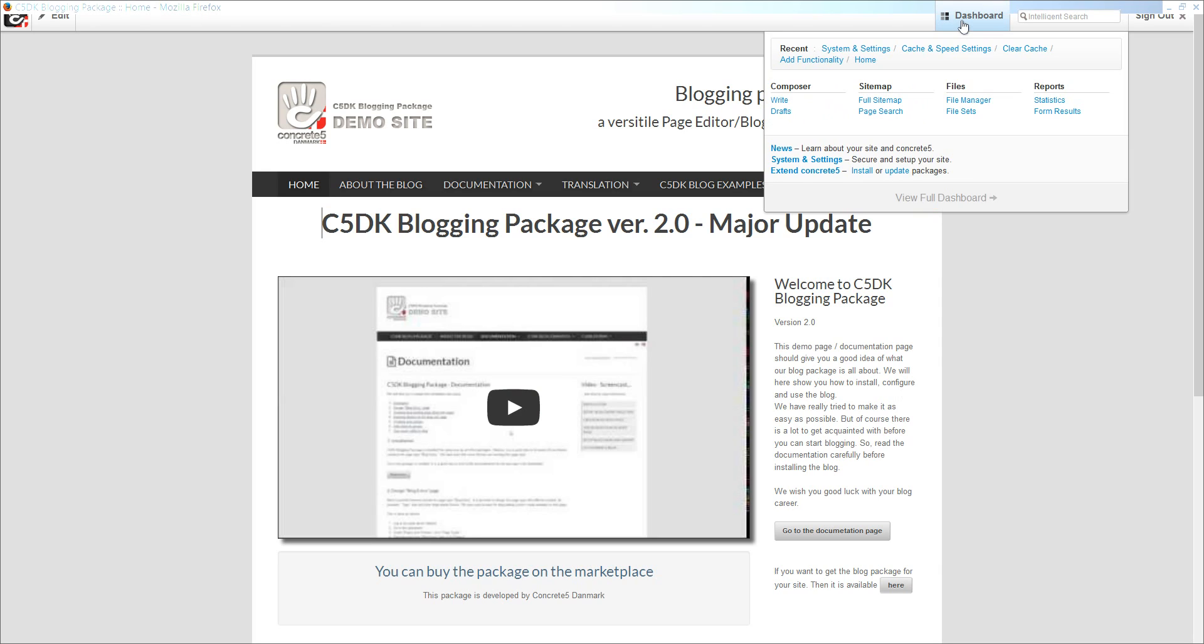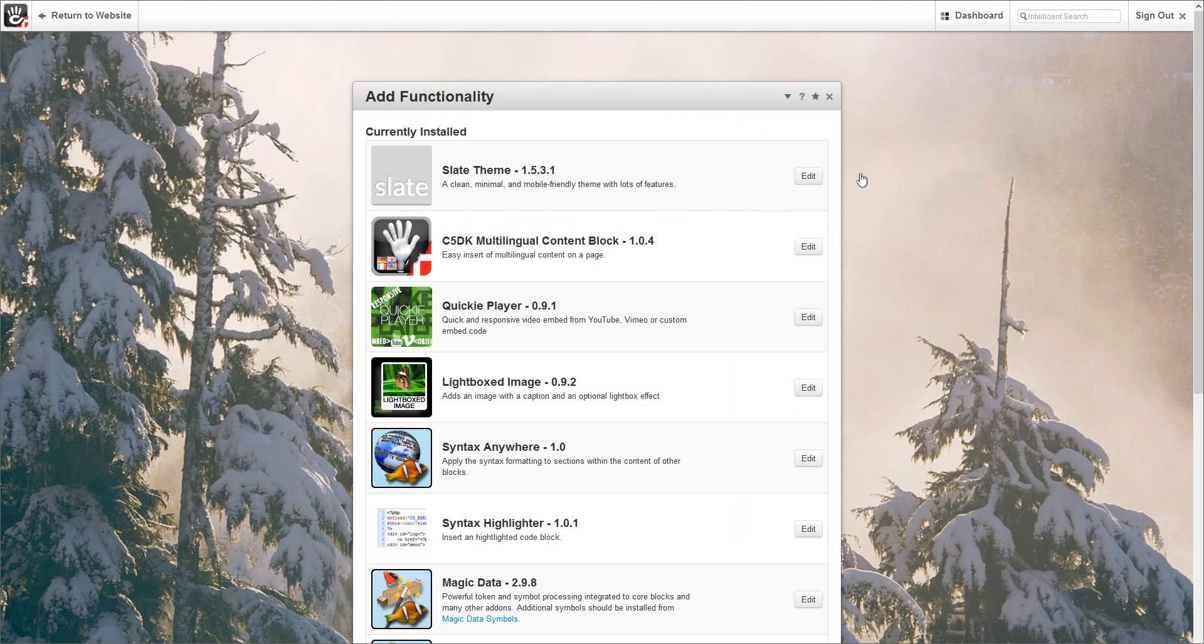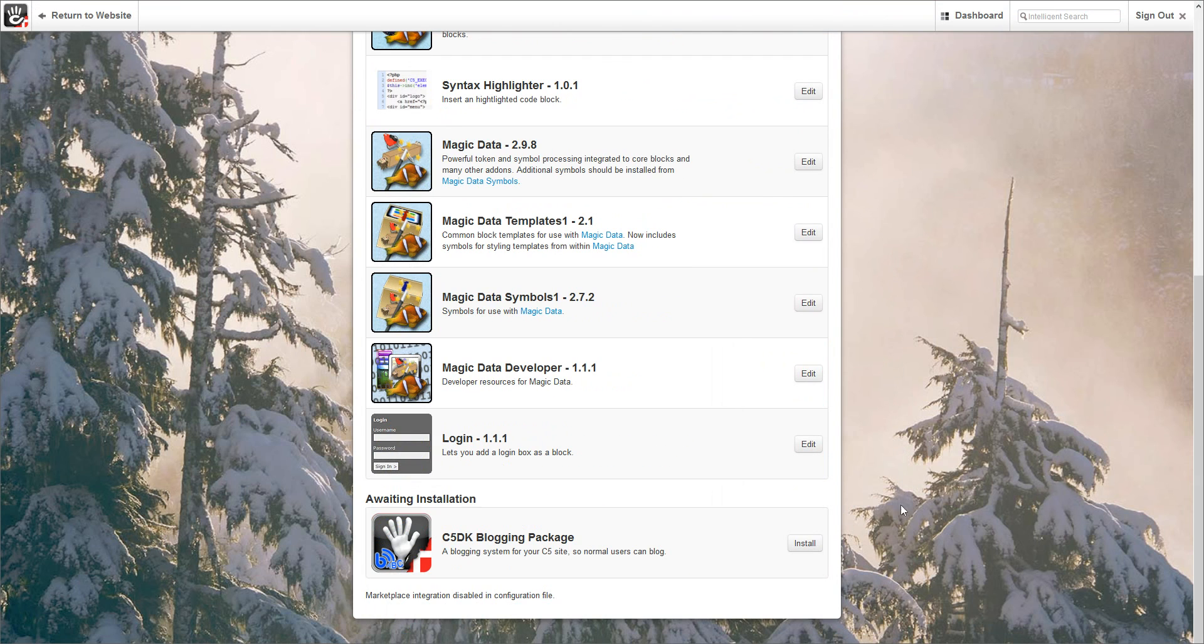We now go to the install page in the dashboard. You will find the package ready to install here down below at the awaiting installation section. Here you simply need to click the install button.